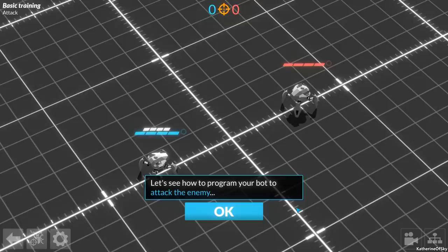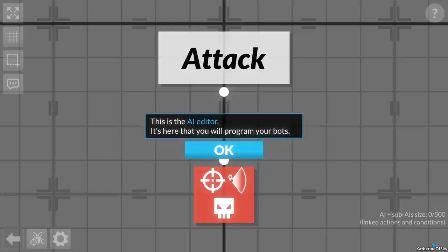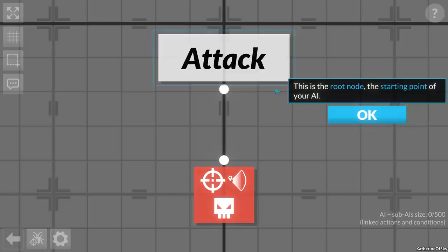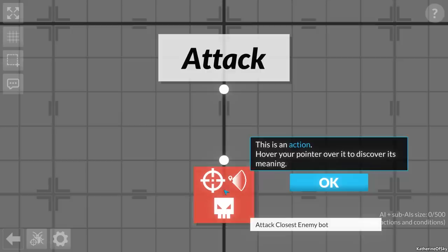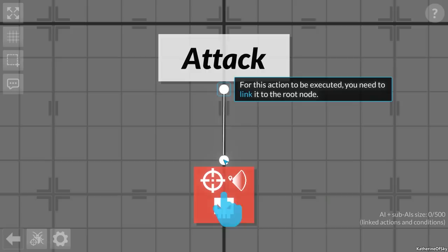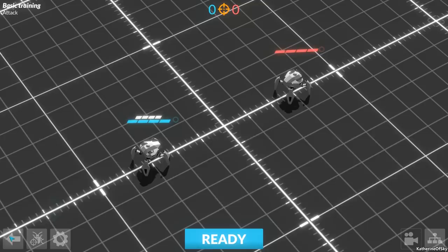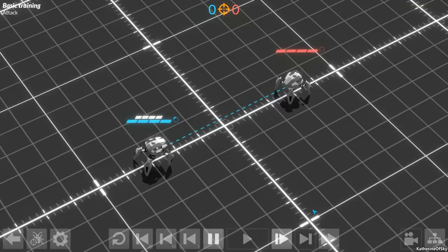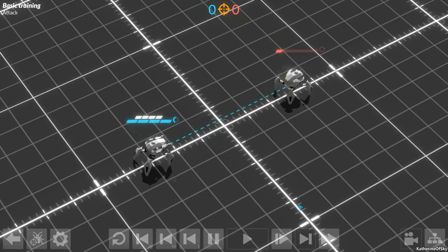Basic training attack. Let's see how to program your bot to attack the enemy. This is the AI editor where you will program your bots. This is the root node, the starting point of your AI. For this action to be executed, you need to link it. So we just draw it there. That's nice. Victory!